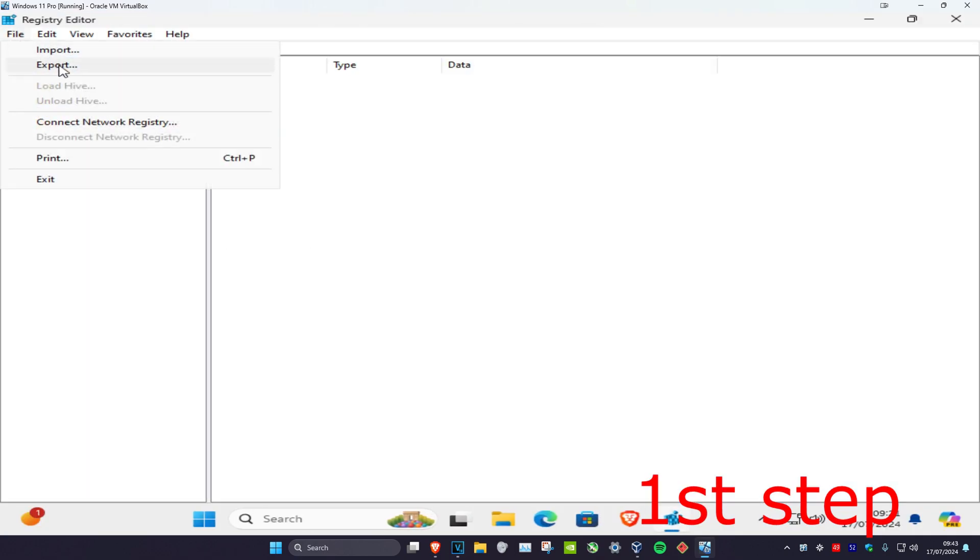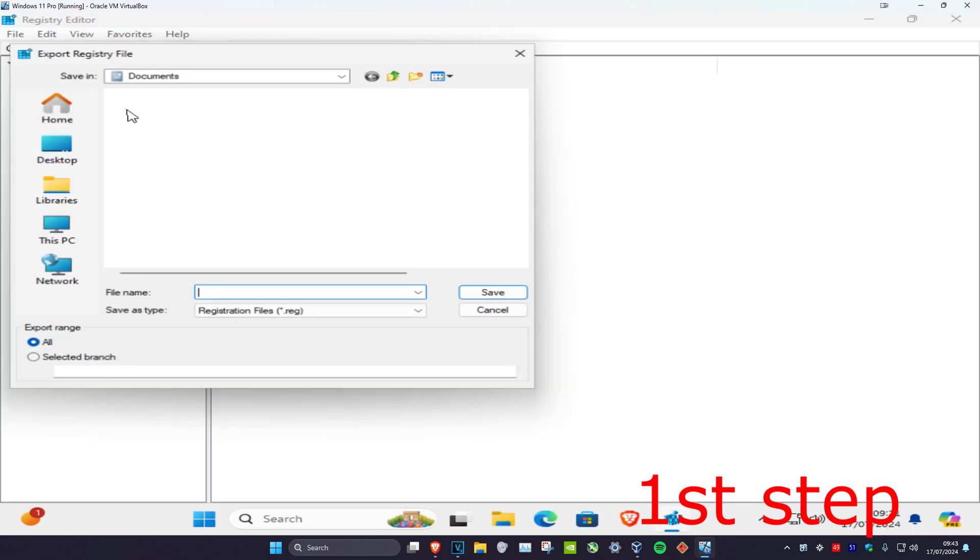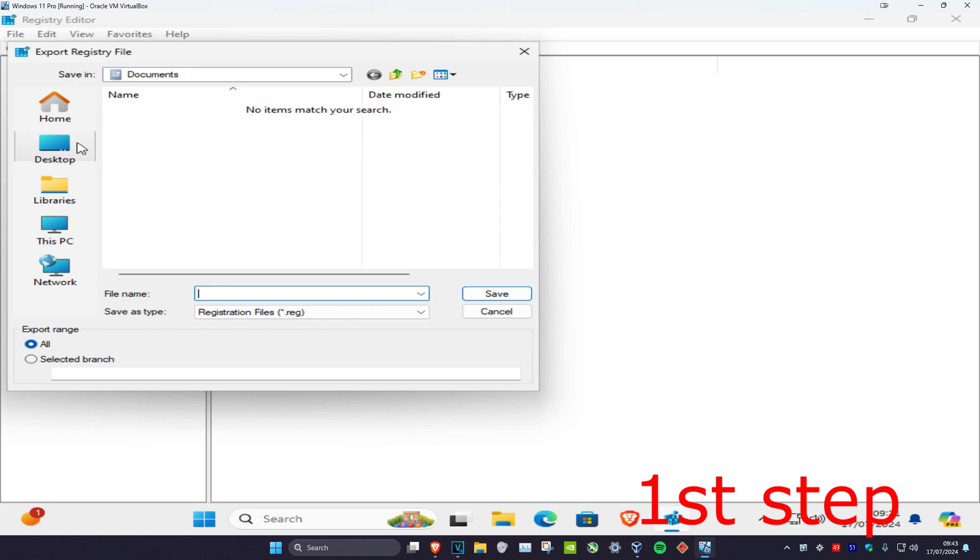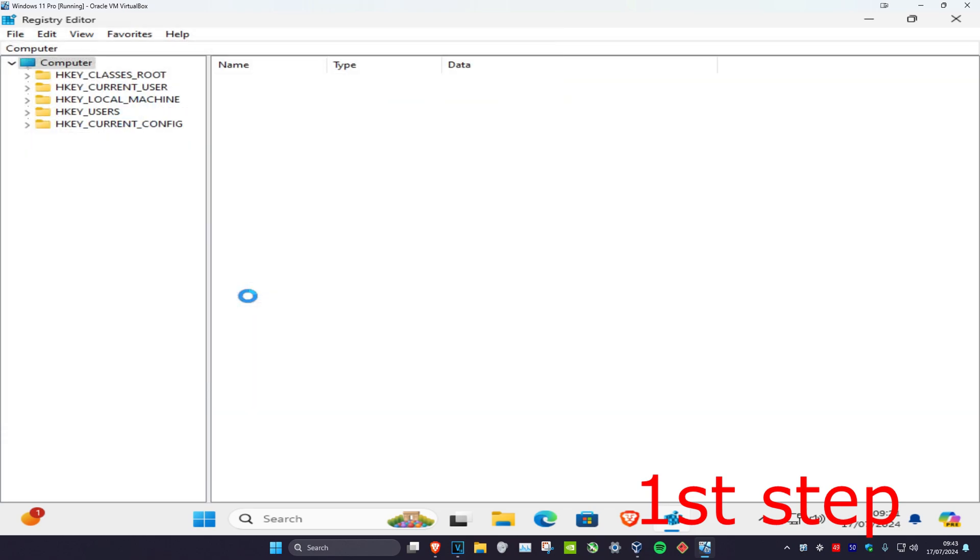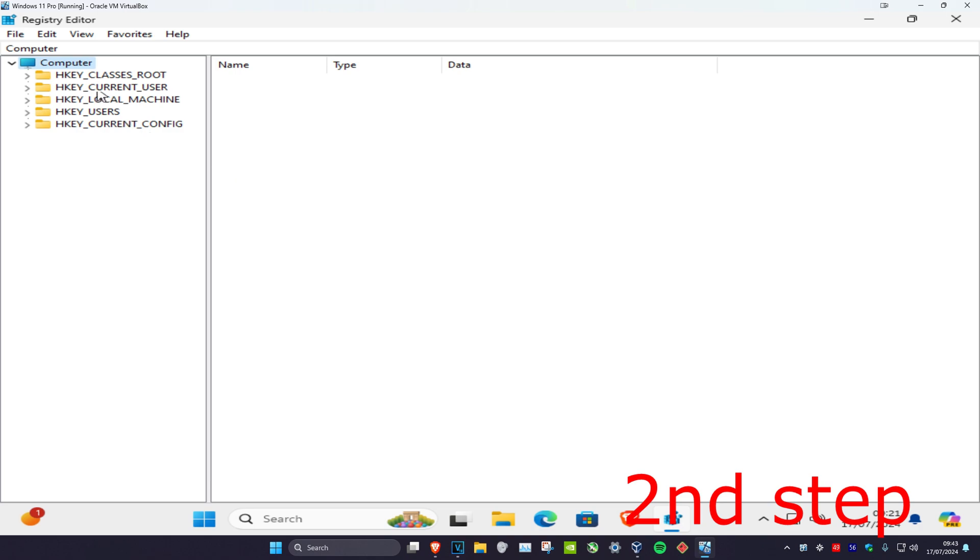You're going to click on File and then click on Export. You can just save it to your desktop. Just type in 'reg backup' and click on Save. Now once you've done that, you can follow everything I'll be doing.